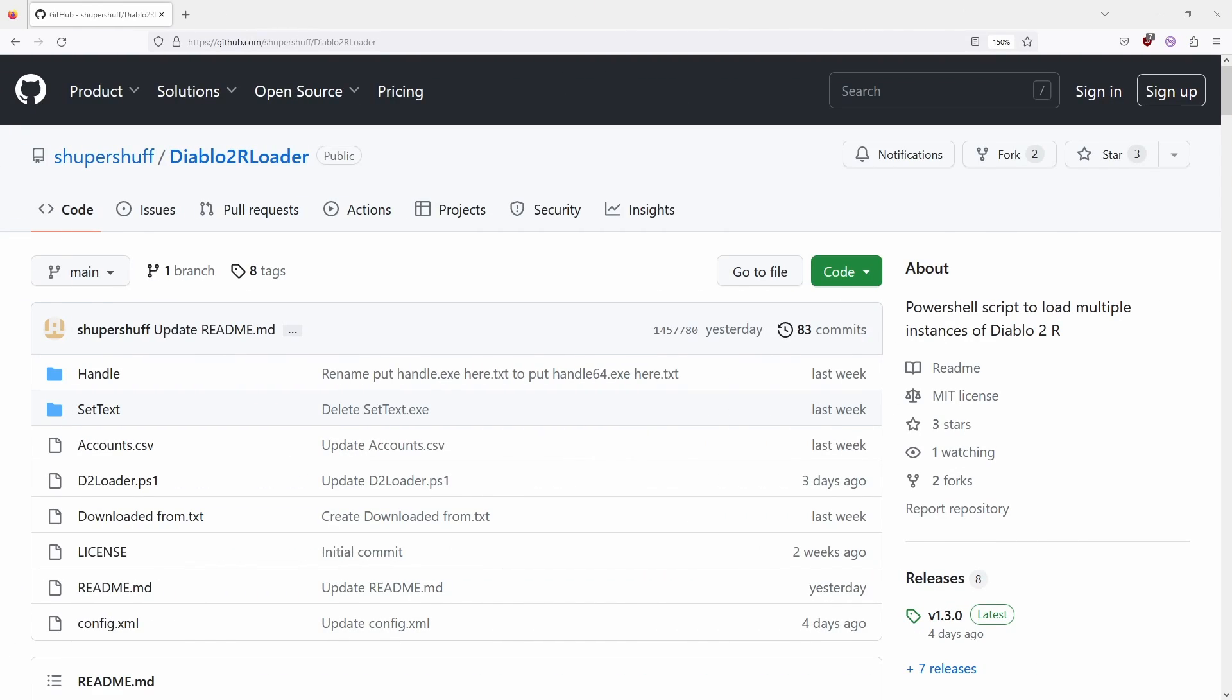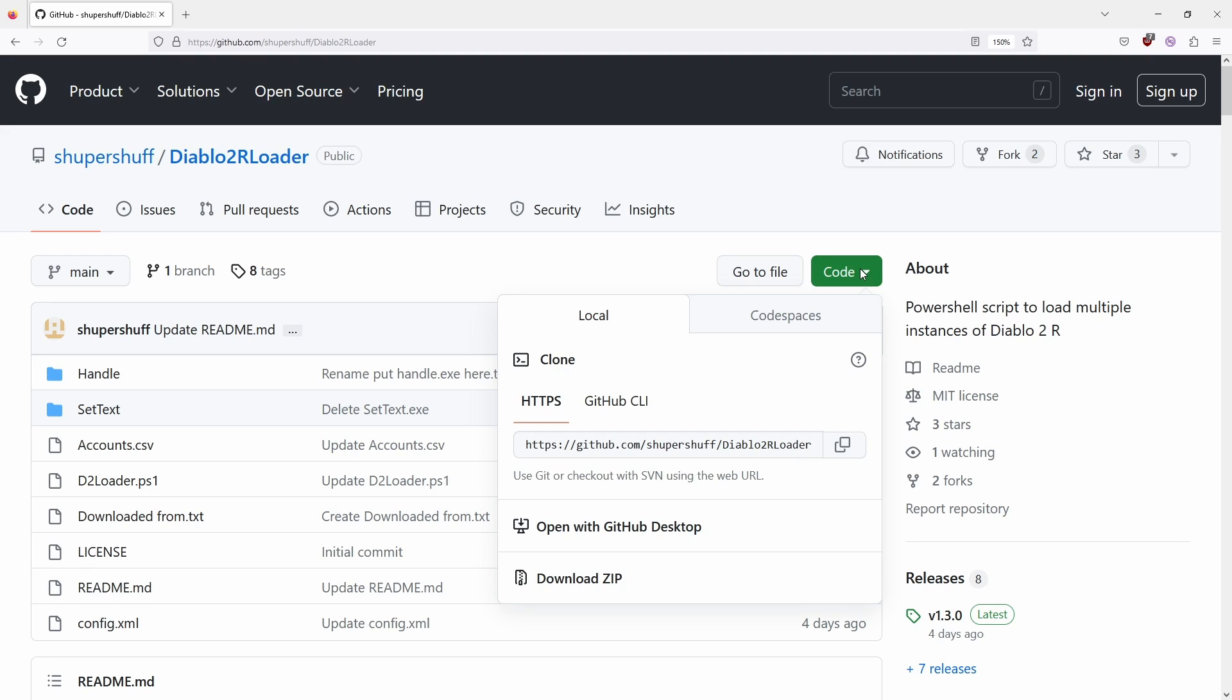But let's get to installing this. I will have links in the description for everything. The very first thing we want to do is go to the GitHub link, then we are going to download the code as a zip file and extract it basically wherever you want to. I just put it in my documents personally.